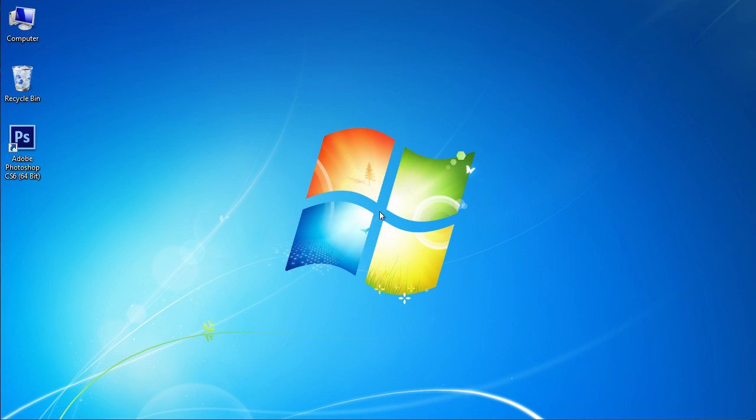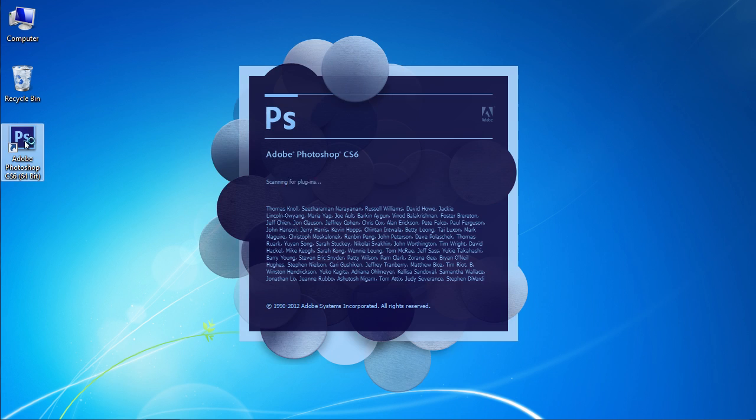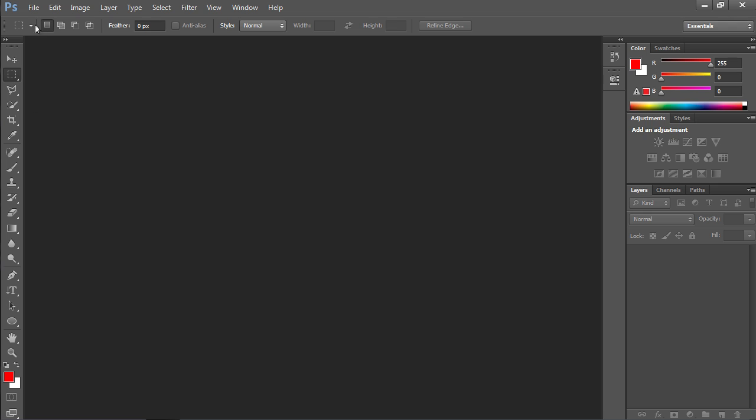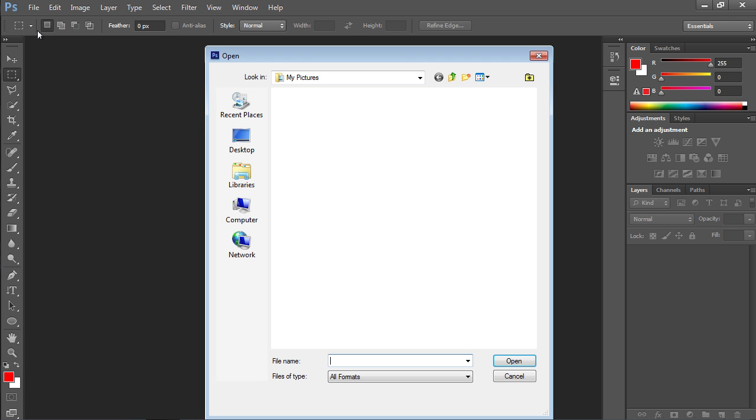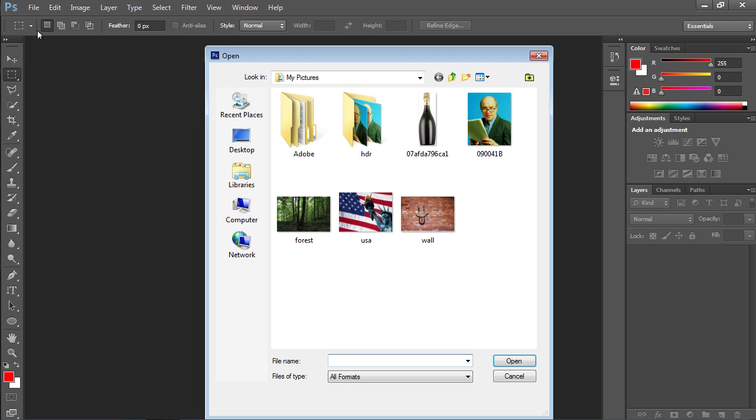In this video tutorial we will show you how to create the Photoshop Holga effect. Launch Adobe Photoshop. Go to the File menu and click Open. In the appeared dialog box, select the image you want to edit and press Open.